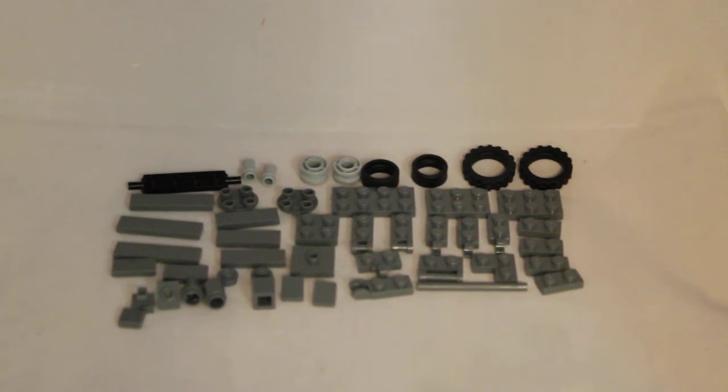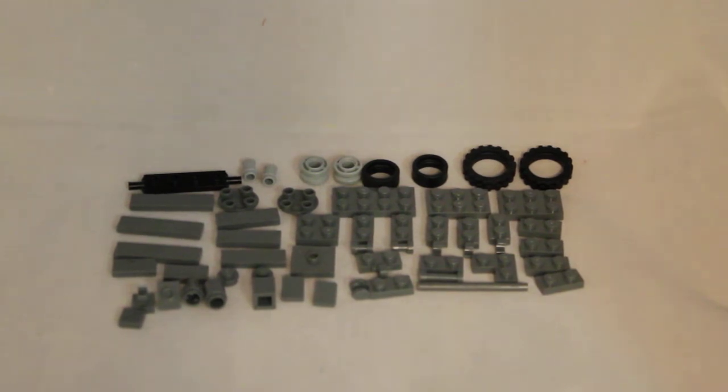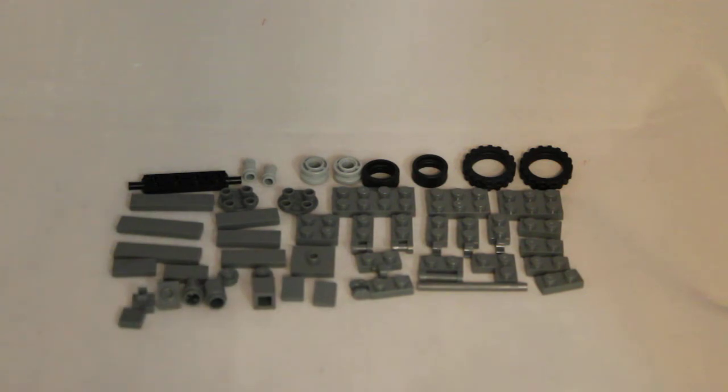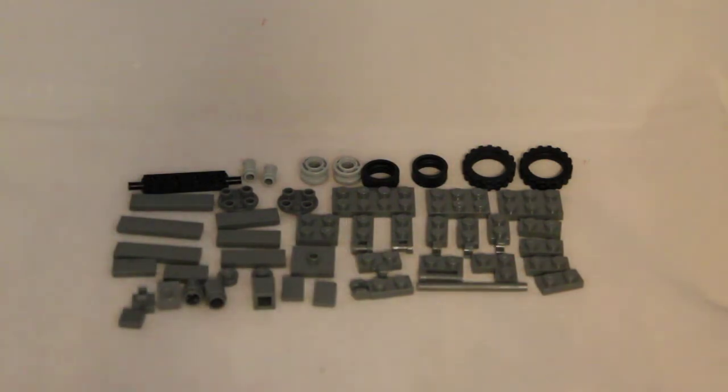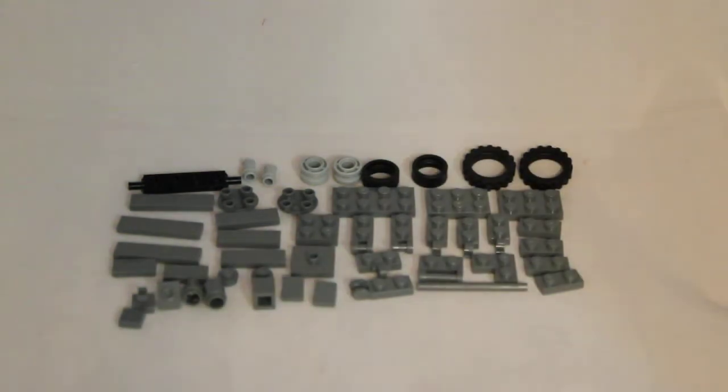If you guys want to build this gun, then I guess pause the video now and just take a look at these pieces, go get them from your collection. If you guys just want to look at the finished vehicle, then you can skip forward in the video.